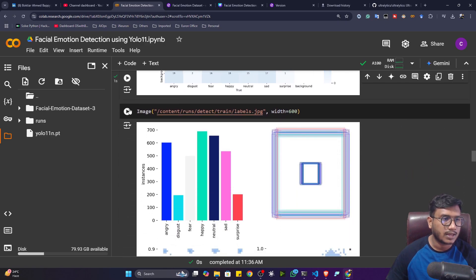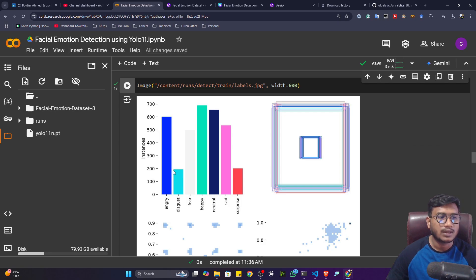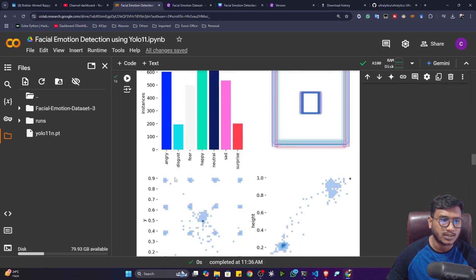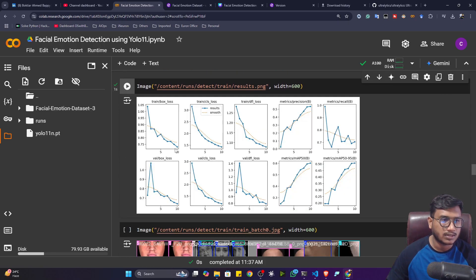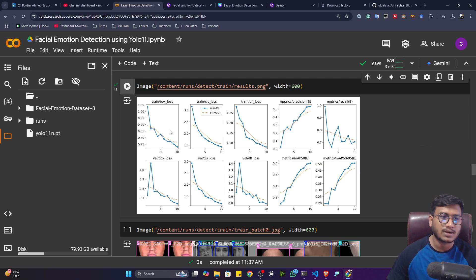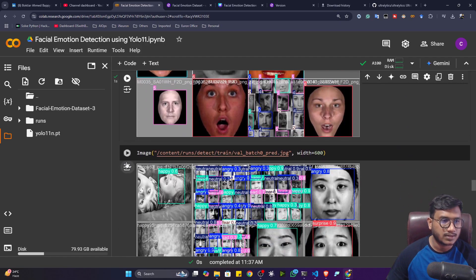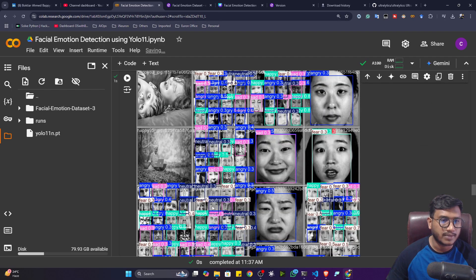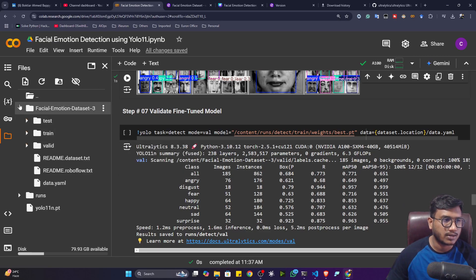This is the multi-class confusion matrix with all the labels. Looking at the label distribution, we have very few disgust images in the dataset, and surprise is also limited — most other classes have similar distribution. Looking at the results — the losses are decreasing and the mAP is increasing, which means the model is learning well. If you increase the epoch size, the model will learn even better. Here are some batch images and batch prediction images as well.